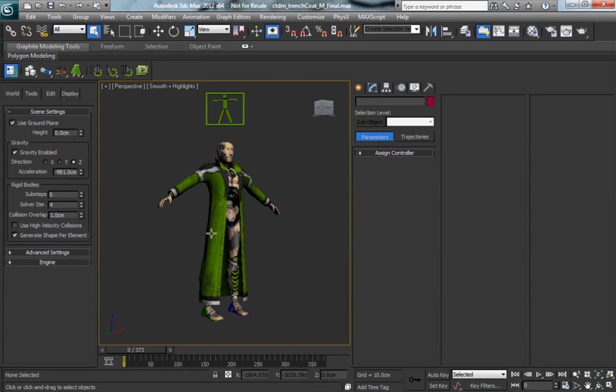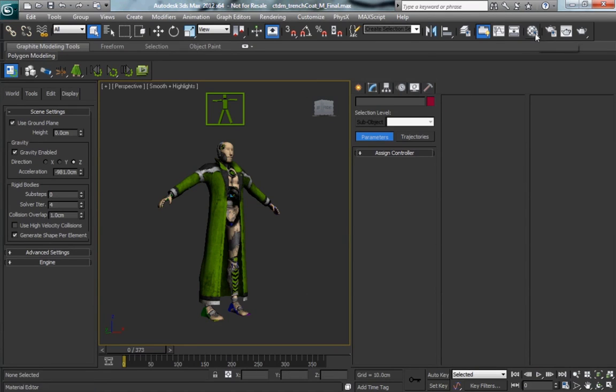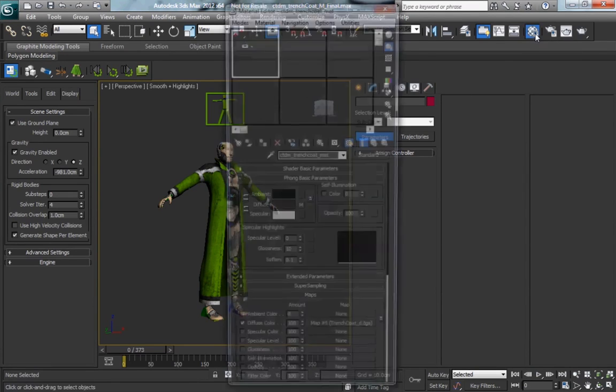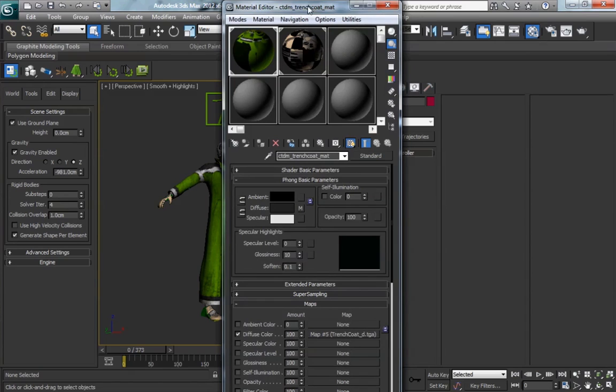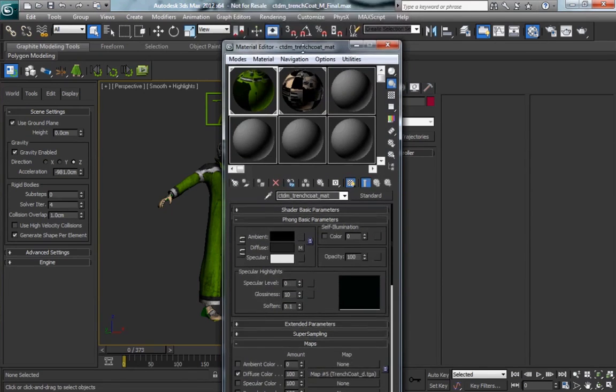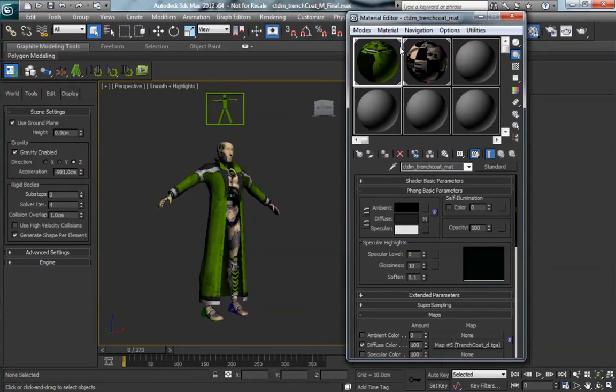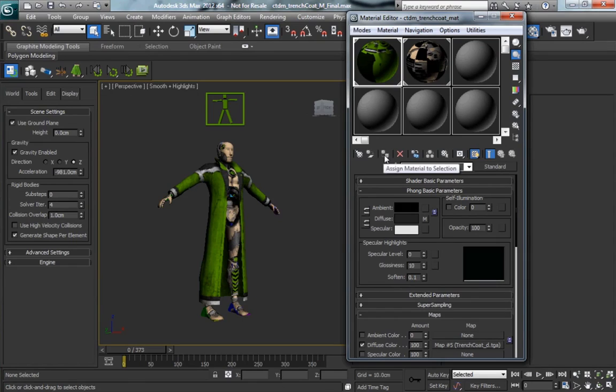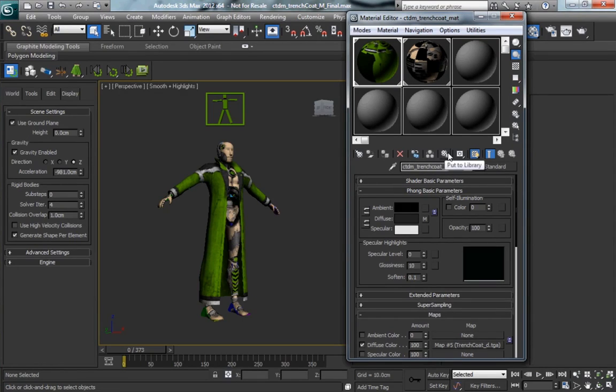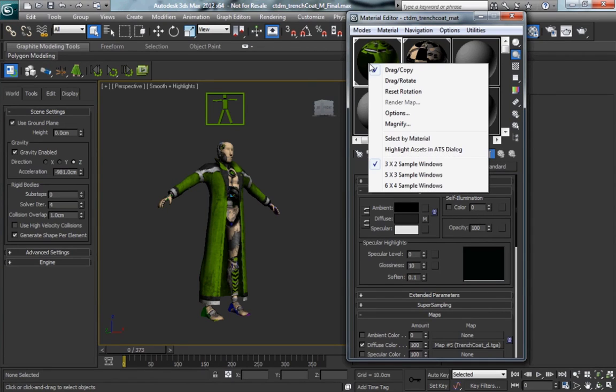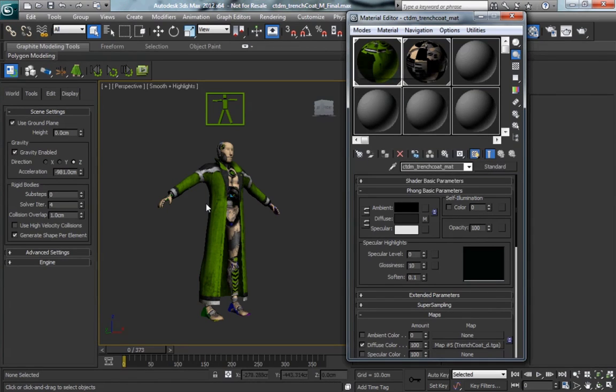Something that's important to note about your material setup when dealing with clothing. If we go in here and look at our materials, we've got three materials on this character. We have one material for the trench coat, which is our clothing, and we have two materials on the actual crash test dummy. His head, hands, and feet are one material, and his body is another material.